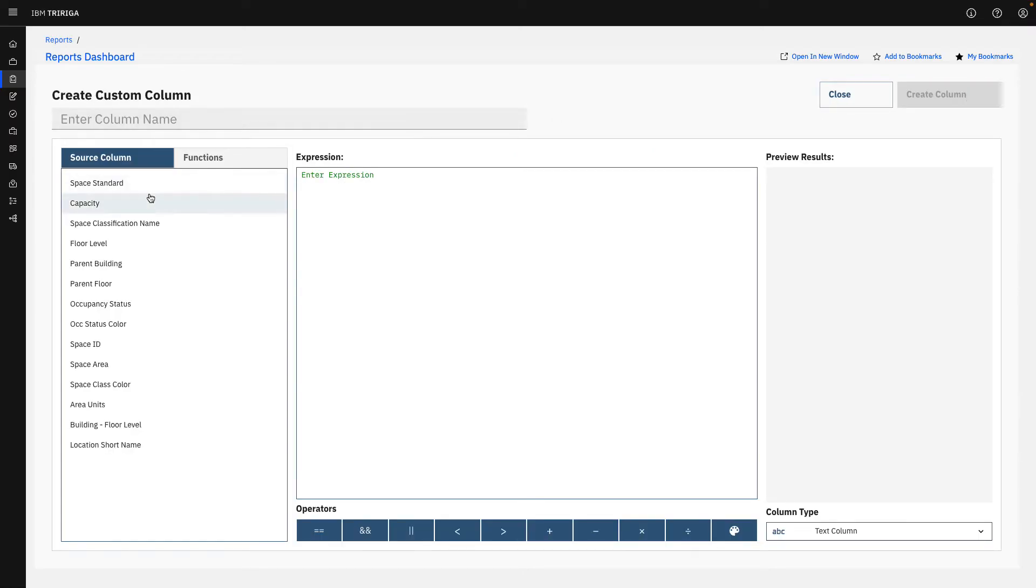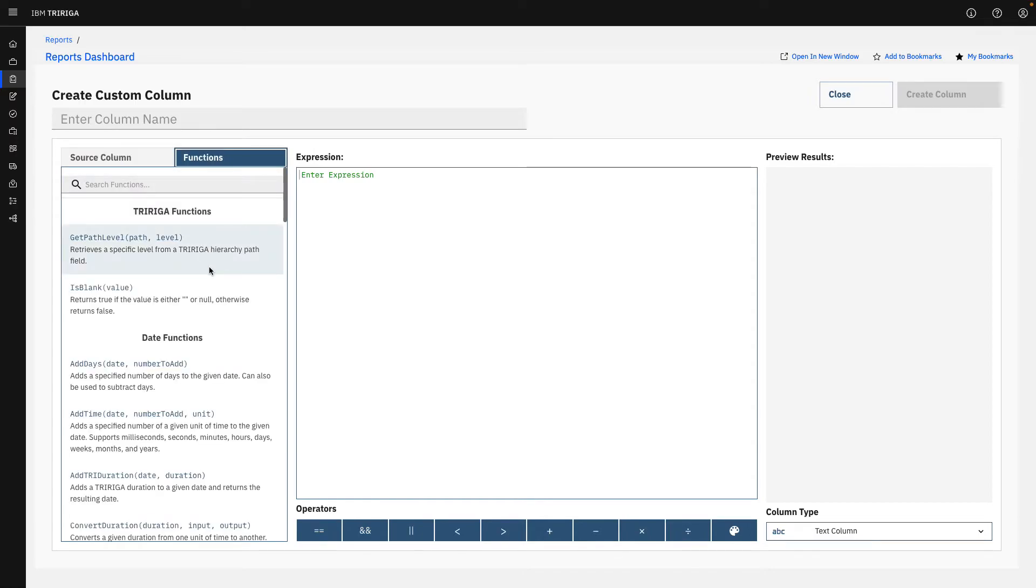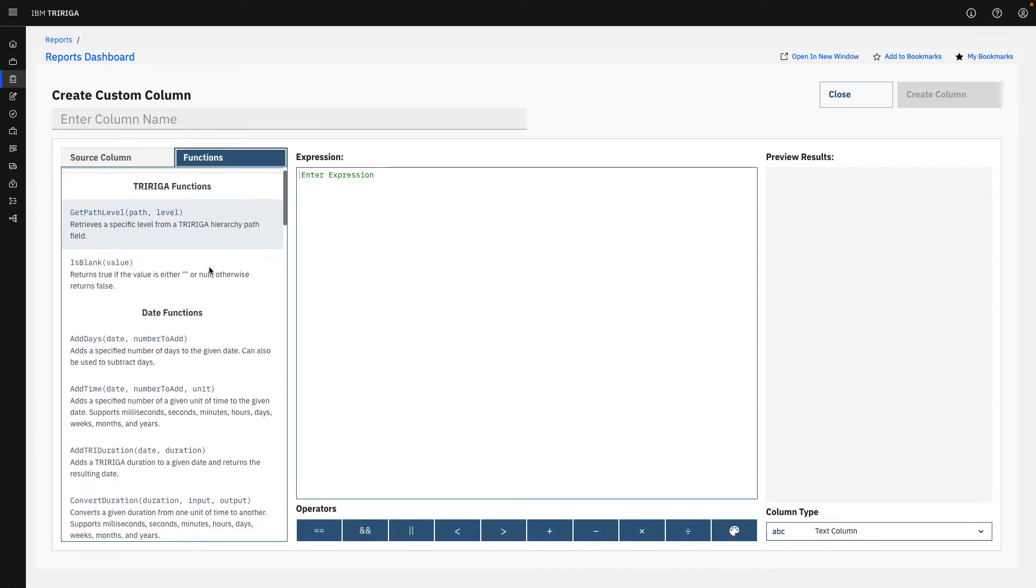If I click into any of these, you'll notice that we have our options here of the different column names that we can add and bring together in a function. And we have that list of functions actually in here as well.